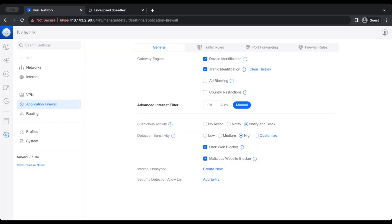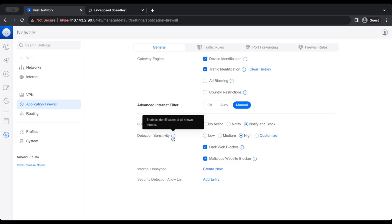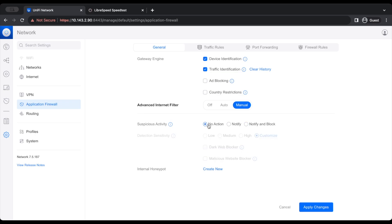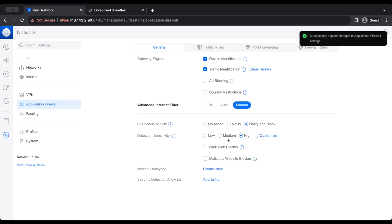We are now here in the Unify controller. I'm going to show you a few things that we have enabled. This UXG Lite does support IDS and IPS. Suspicious activity is IDS. And then we have IPS, which is detection sensitivity. It is going to actively block threats to your network. I'm going to set this on high.